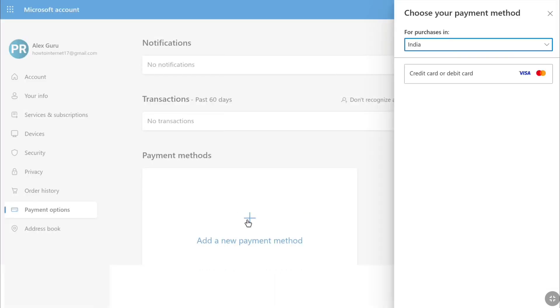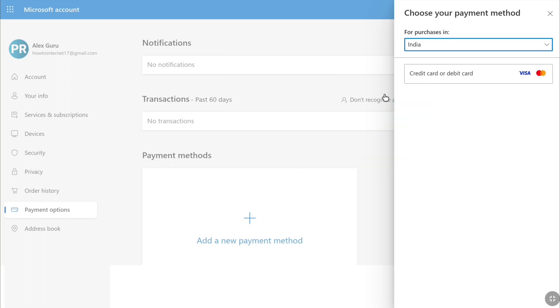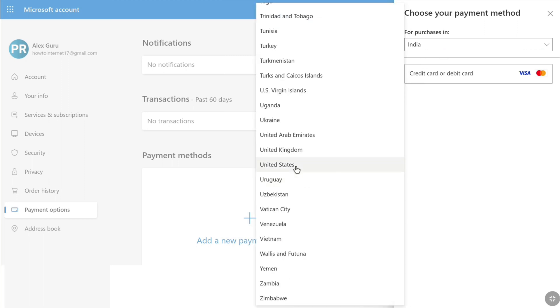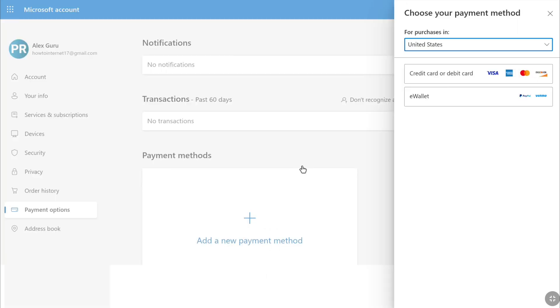Now here you can choose your payment method. First you have to select your country if it's not selected. Right now as you can see in our country India, we can only add a credit card or debit card as a payment method. But if you're from a different country, let's say the USA, you can have many options like PayPal or Venmo. But as you're adding your credit or debit card, select credit or debit card.